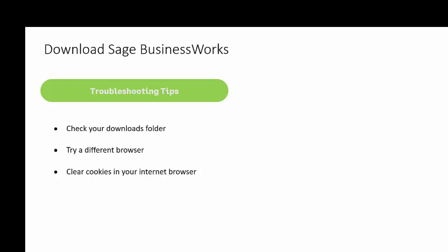If you're in a loop trying to get to the downloads, try a different browser. For example, if you're using Chrome, try using Microsoft Edge or Firefox.